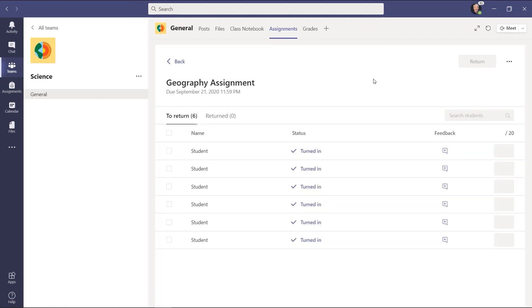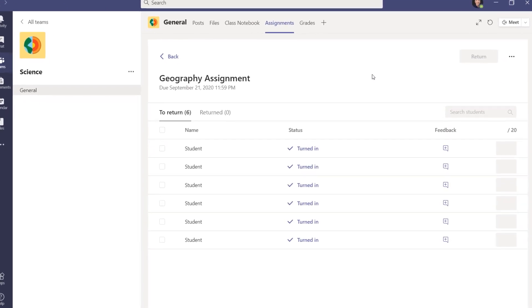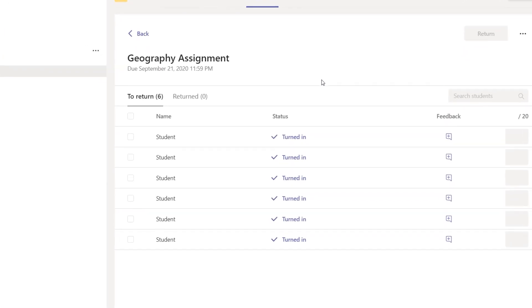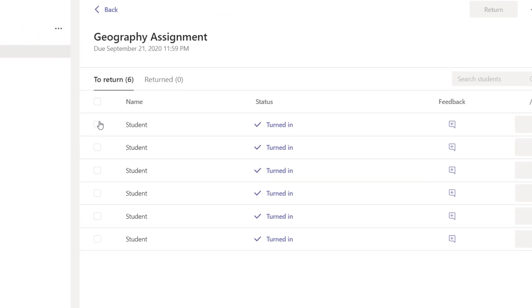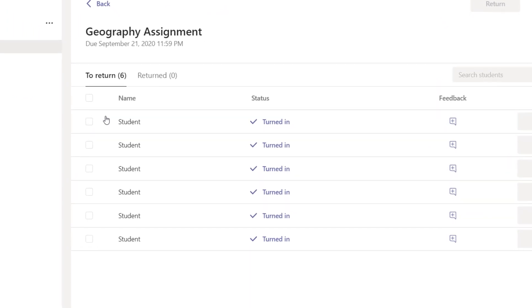It's shuffling and hiding student names. So it's shuffled the order. There's no more avatar, no picture, and it just says student.